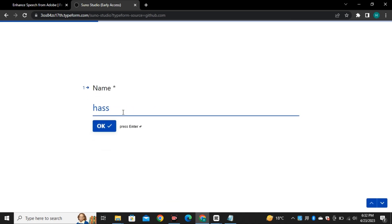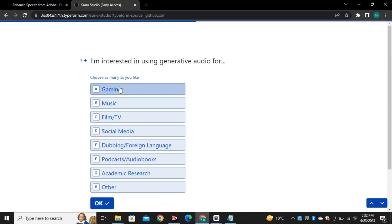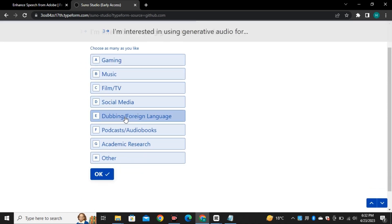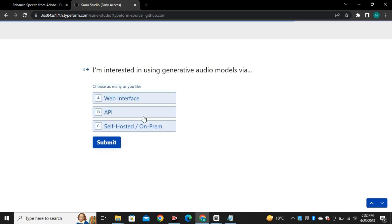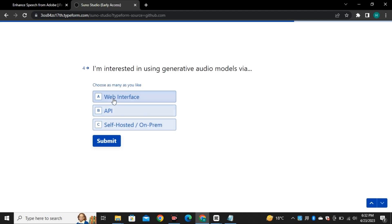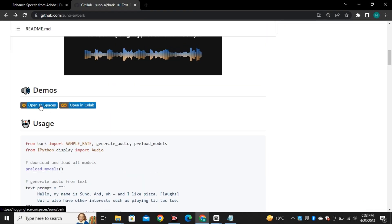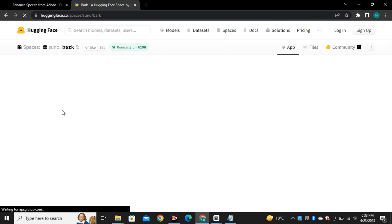Just enter your full name, your email address, select your interest, and help them to understand through what mean you want to use this model. In my case, I want to use its web interface. So let's go to the Hugging space and try it out.